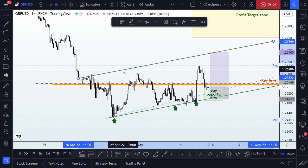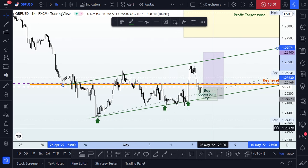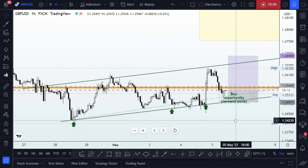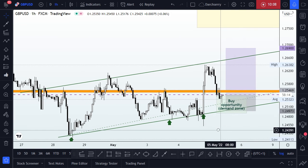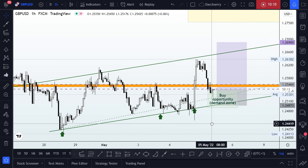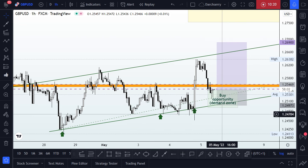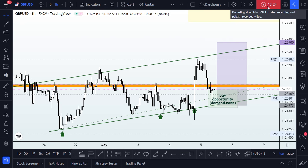I'd like to pause the video at this point and see how price action reacts going forward. I'll definitely try to give an update in the comment section on my TradingView account. Thank you, and I wish you a wonderful trading day. Goodbye.